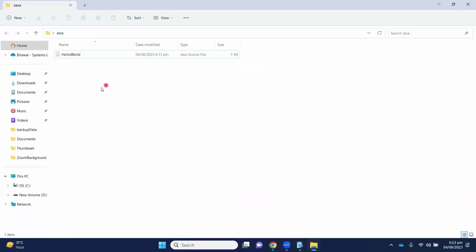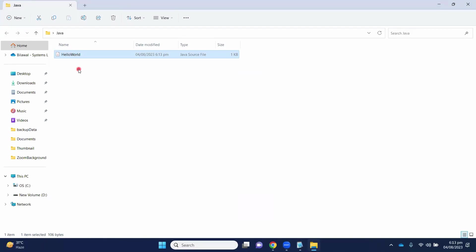Here, we can see HelloWorld.class. We have completed the first part, which is writing a Java code.